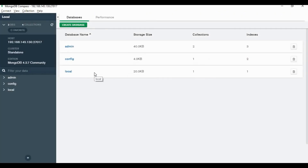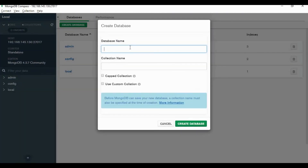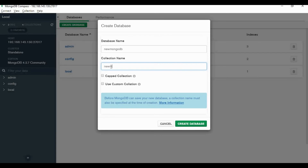We are connected and the default databases are available. We can create a new database and also add a new collection from Compass.